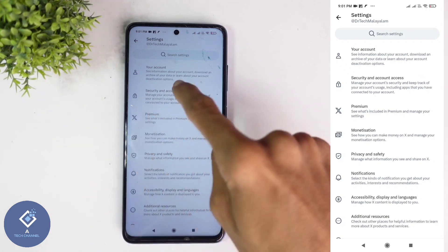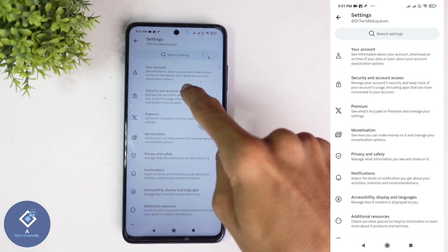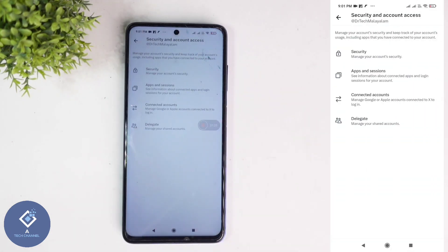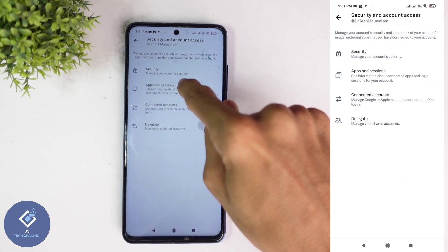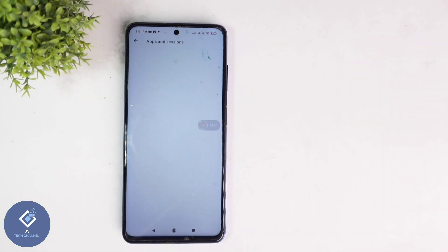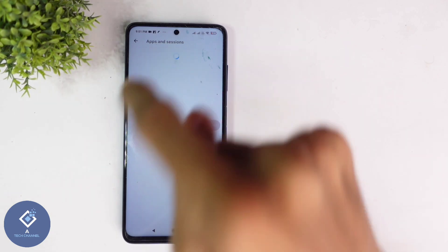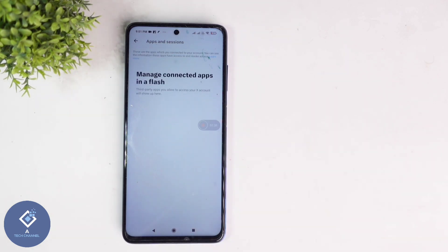When you click on that, you can see Security and Account Access — click on this button. When you click on that you can see the Apps and Sessions option, click on this button. When you click on that, here you can see Connected Apps, click on this.